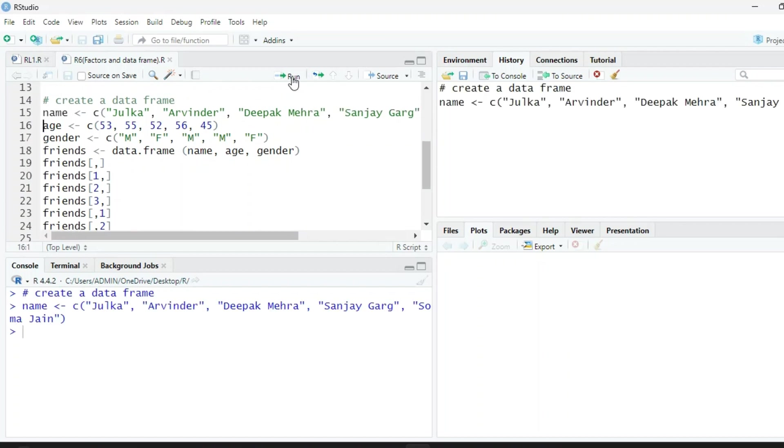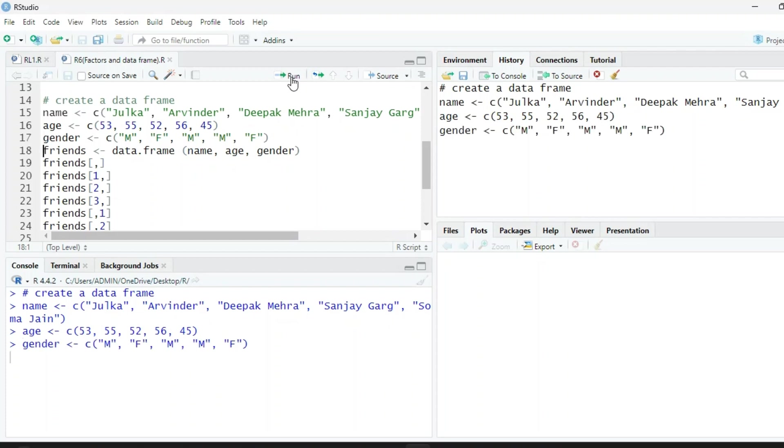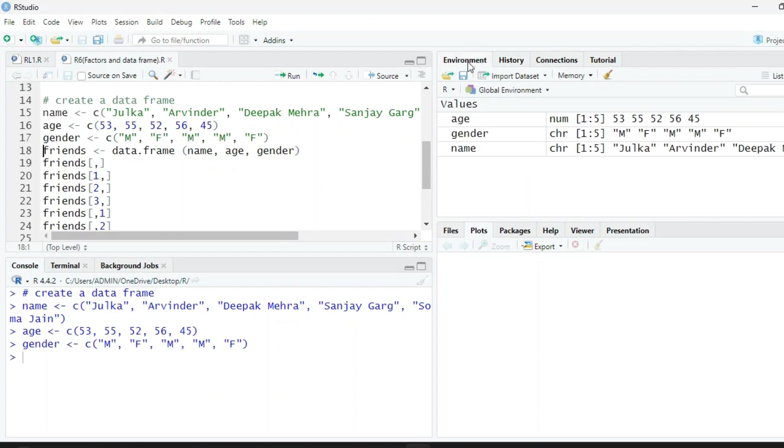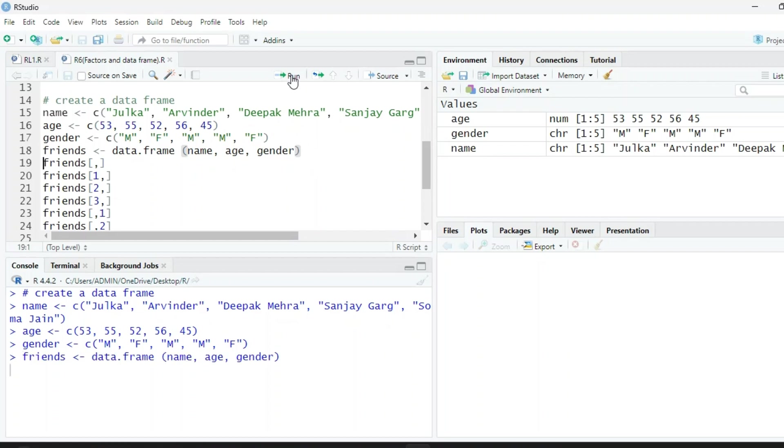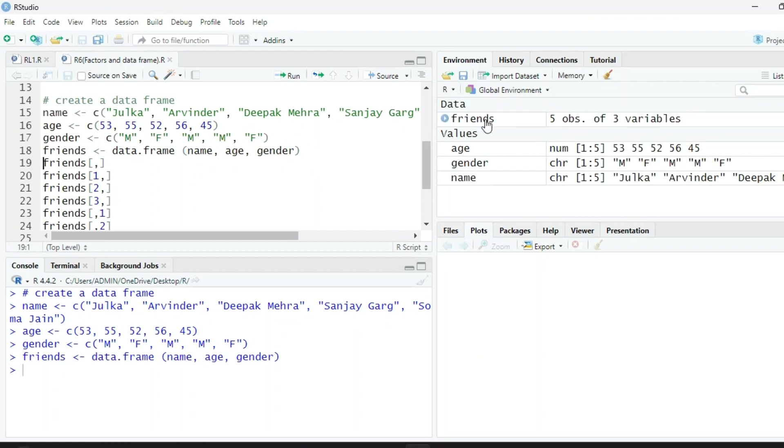So first of all we are creating vectors: first vector is name, second is age, third is gender. You can see all this in the environment. Every vector has five elements. To create a data frame, we use function data.frame and we are assigning this to friends. So we are creating a friends data frame in which we have name, gender, and age. When we run this, we have a data frame.